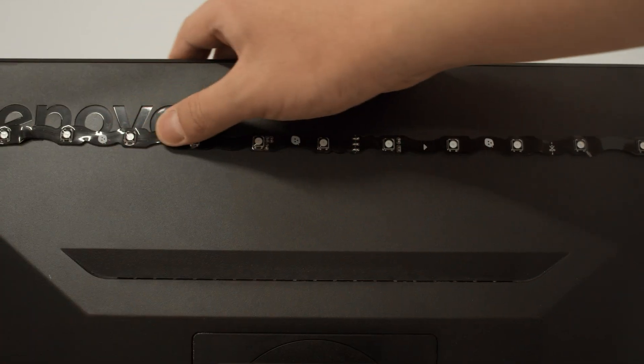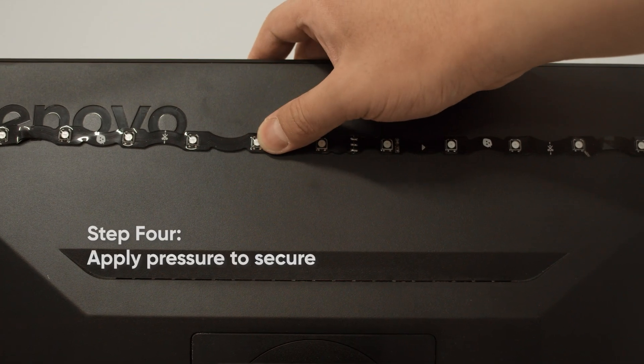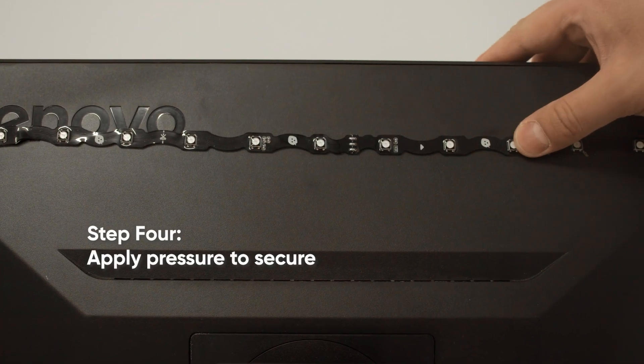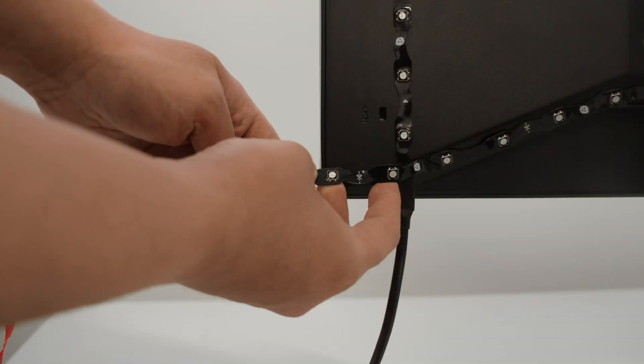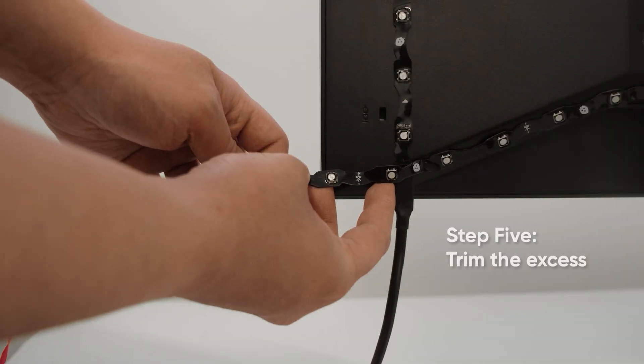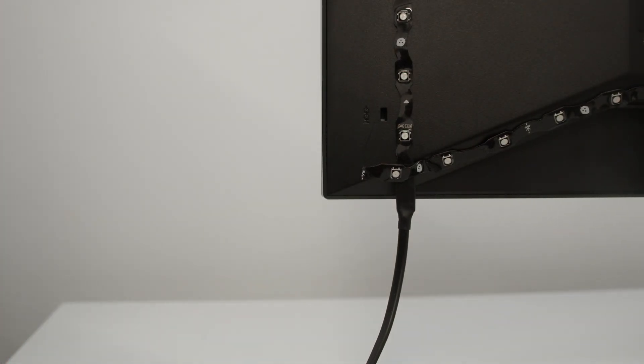After initial placement, make sure it's fully secured by applying a good amount of pressure along the light strip. If you're left with some extra length, you could trim the light strip by cutting along the indicated lines.